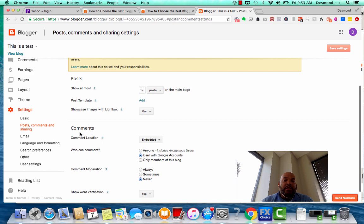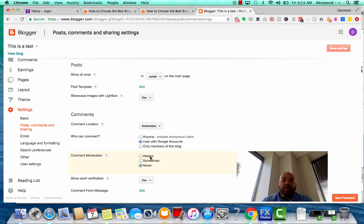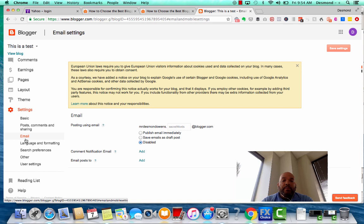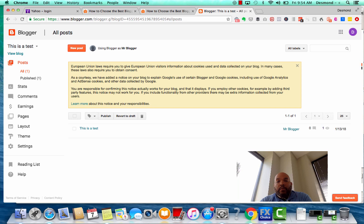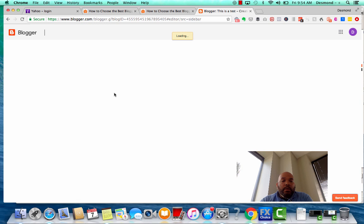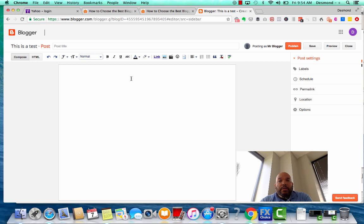You can post content, post comments, change who can comment, who can view, and set up comment moderation. Let's just go ahead and create our first post. Click 'New Post' up at the top.